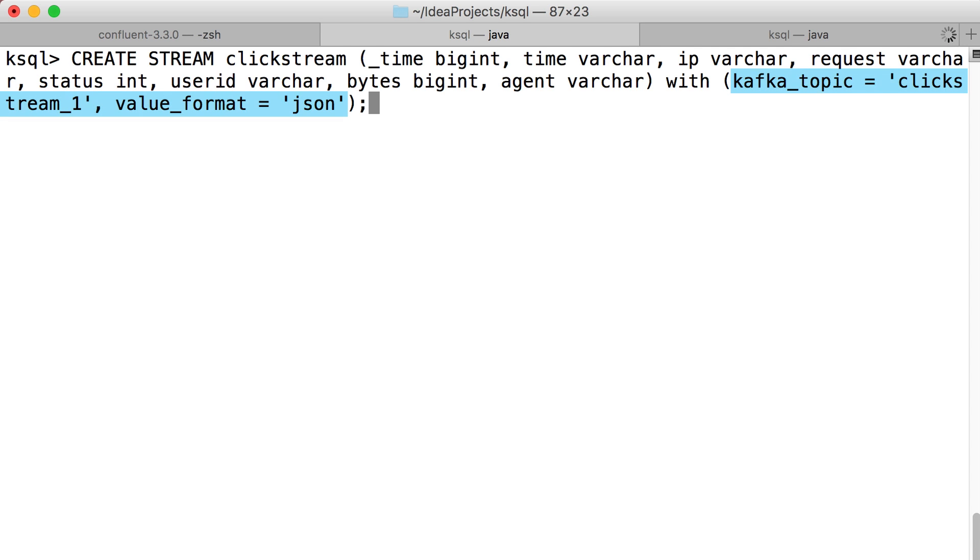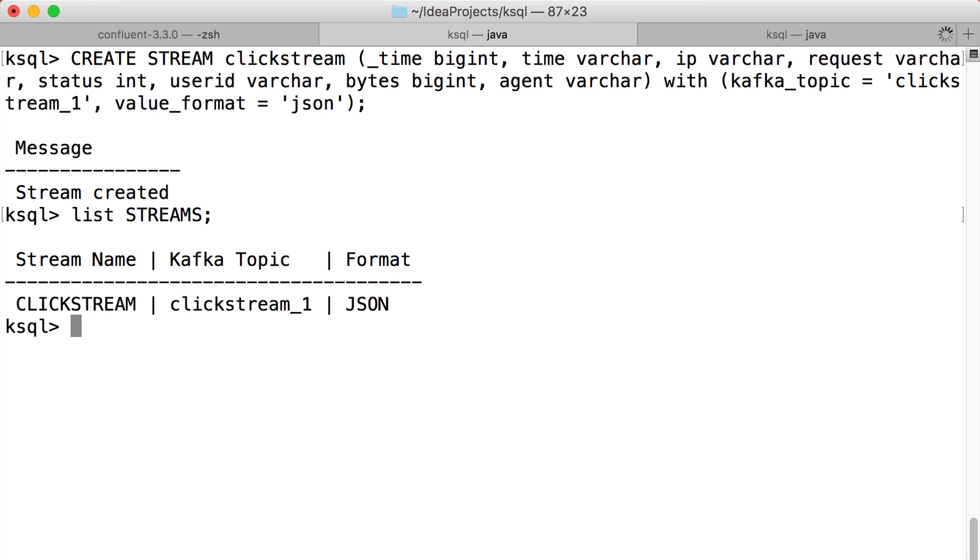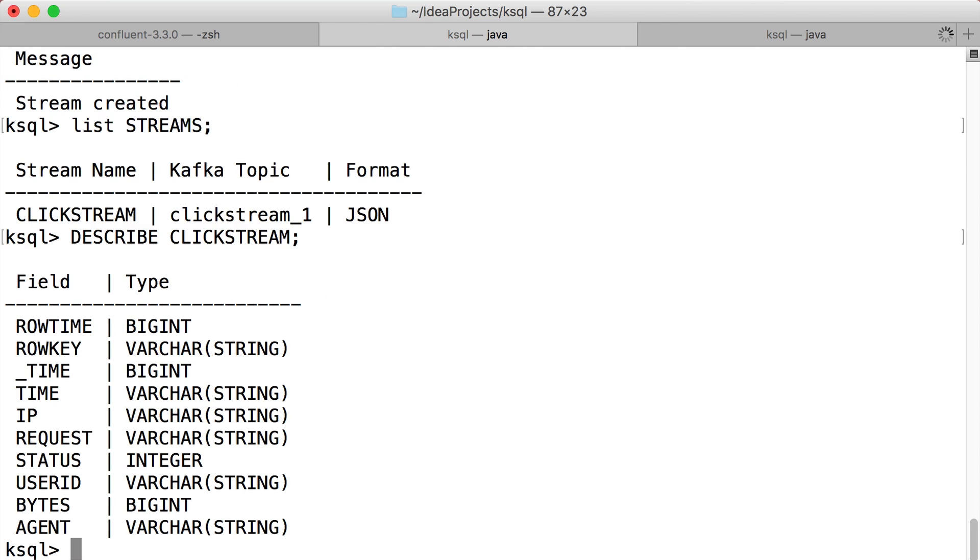Notice how our stream maps onto a topic, that's clickstream underscore one, and has a particular schema that we've described. We can go back and list what streams we've created. And if you forget what's in a stream, you can describe it. You can see its fields and see what their types are.